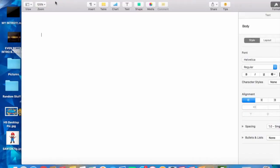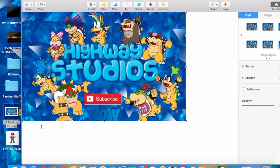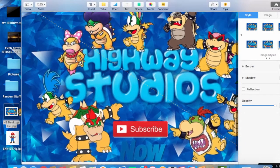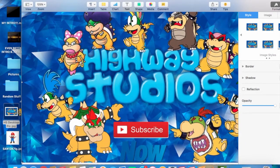Hey guys, good day today. I'm going to show you guys how to make any image transparent in Pages. So first you want to get the background — to show you that it's actually going to be true. I don't know, nobody cares.